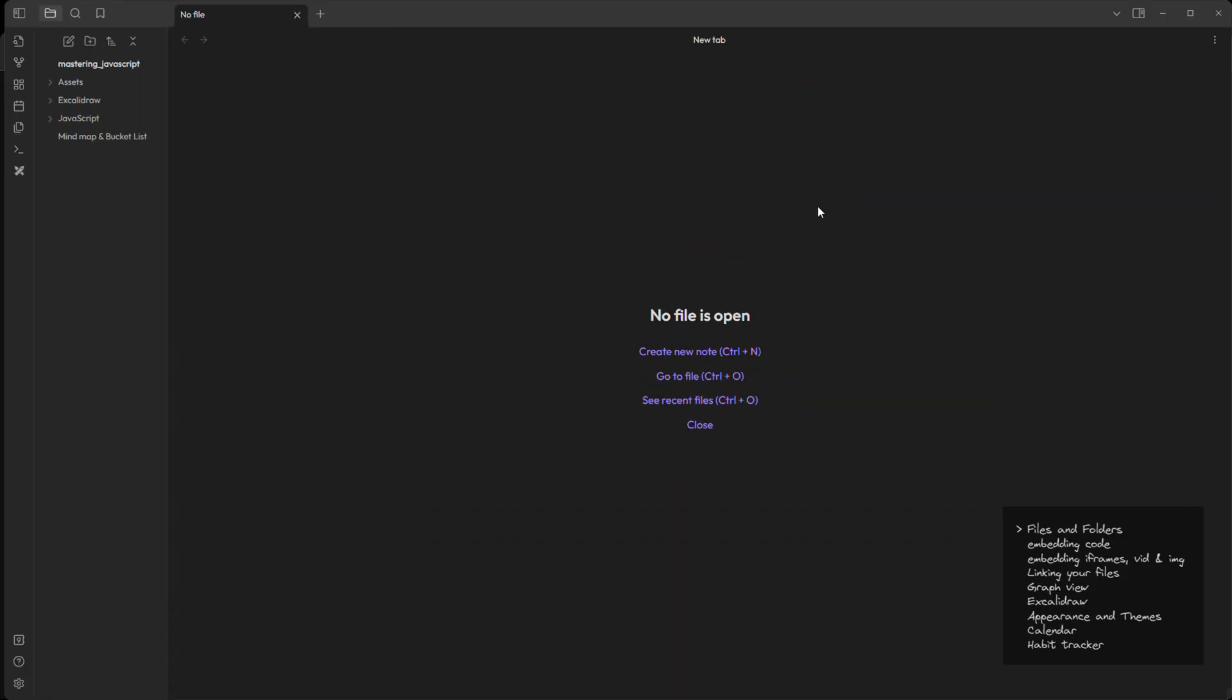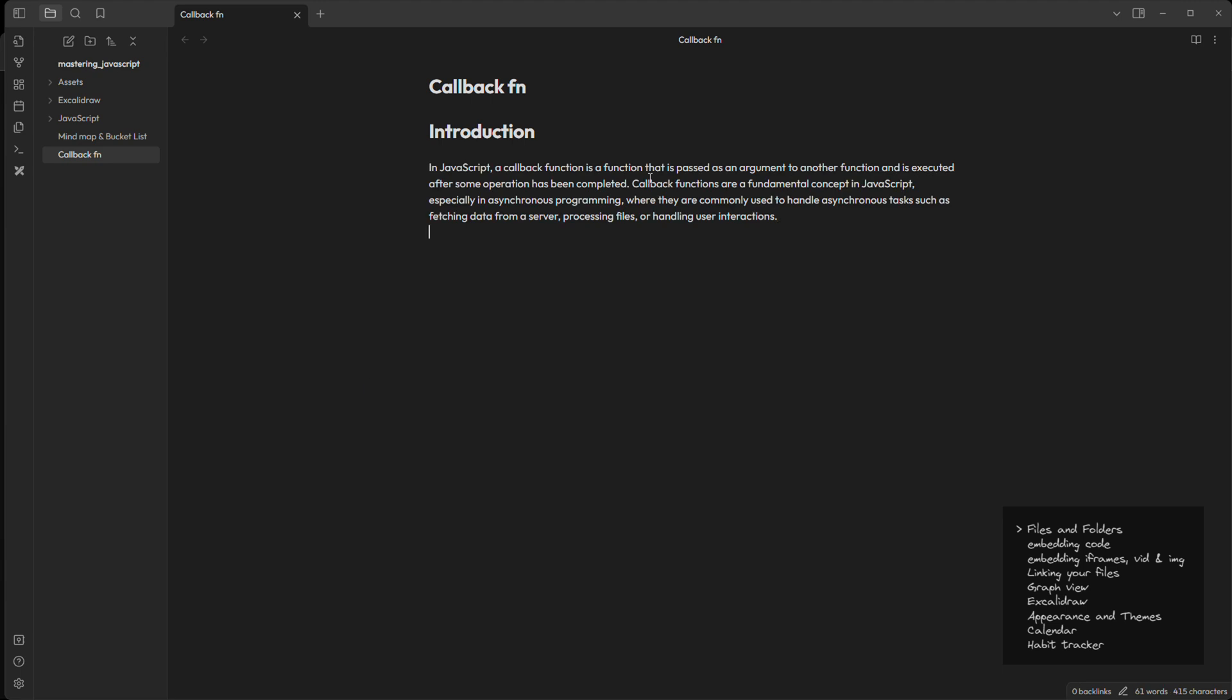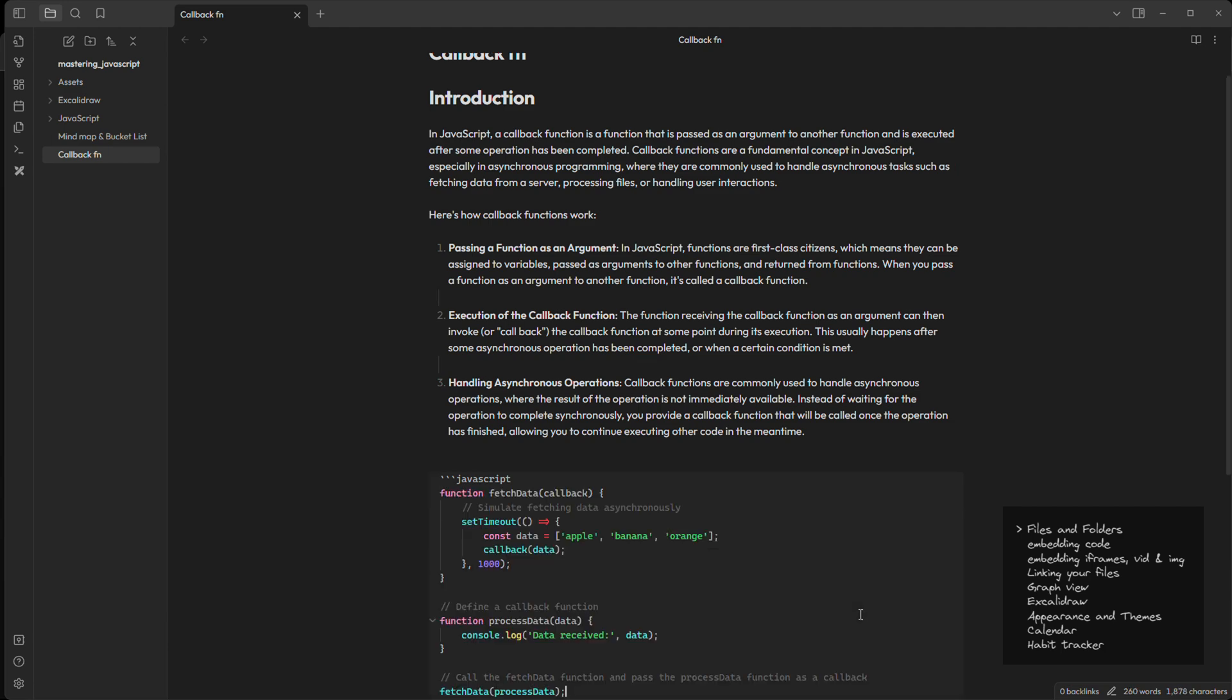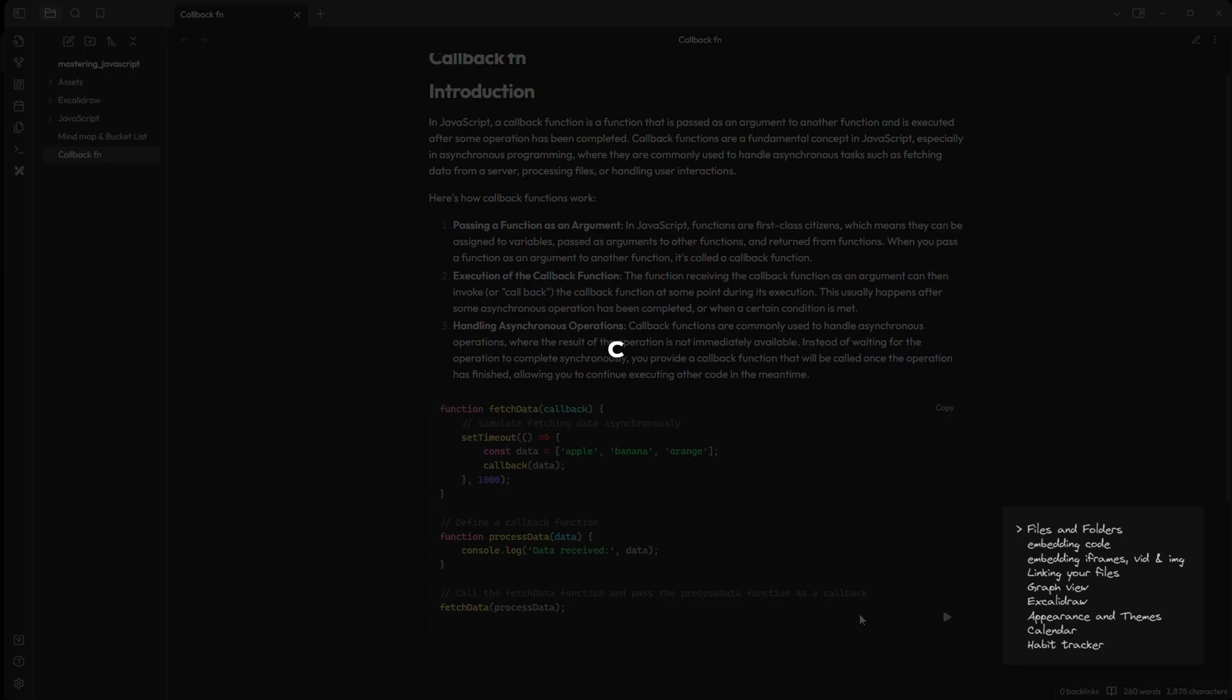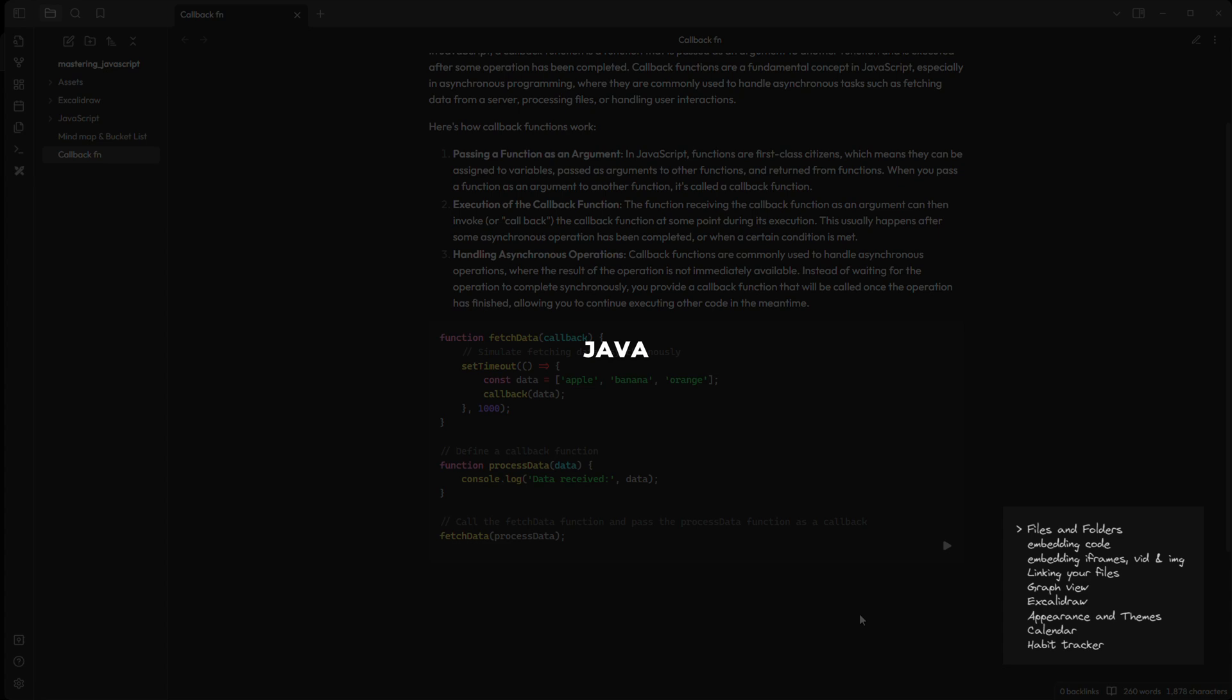The first one is creating files and folders just like any other usual software. Let's say I want to study callback functions in JavaScript. So I will create a new file here called callback functions. Let's put a heading, write something, and write something more. Now I want to add some code here. So I can just use three backticks and we have a pretty embedded code editor here. We want to add JavaScript code, so I will write JavaScript here and paste my code. It supports multiple languages like C, C++, Python, Rust, Java, etc.